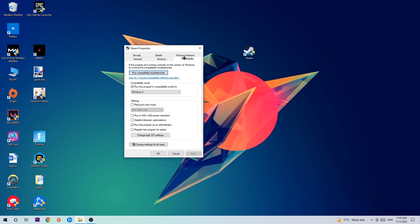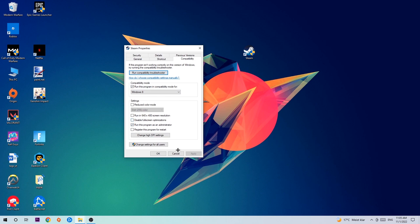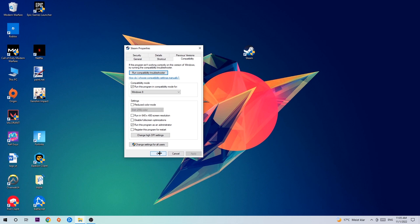Hit Compatibility and simply copy my settings. Enable 'Run this program in compatibility mode for' and select Windows 8. Disable fullscreen optimizations and enable 'Run this program as an administrator.' Hit Apply and OK.